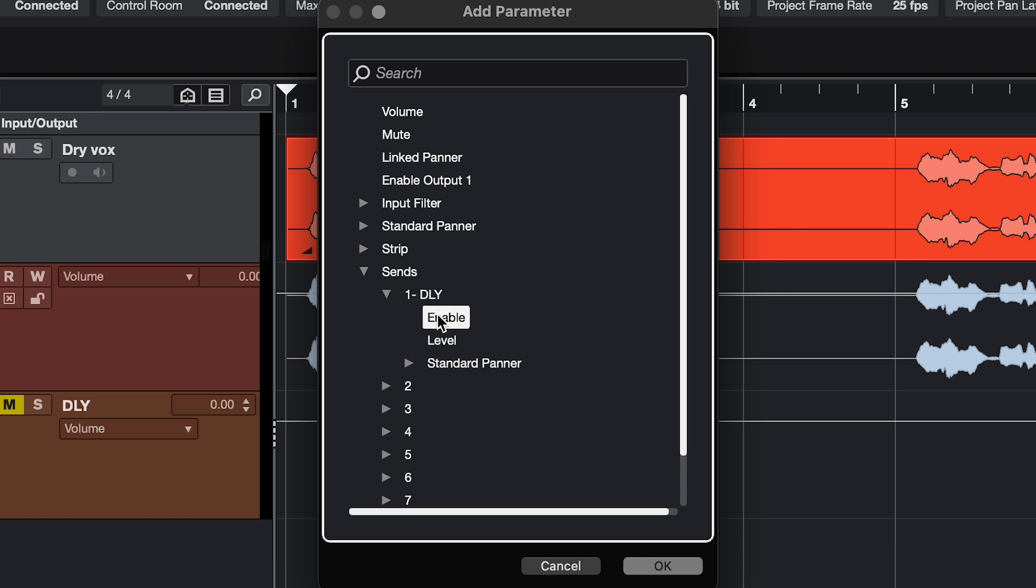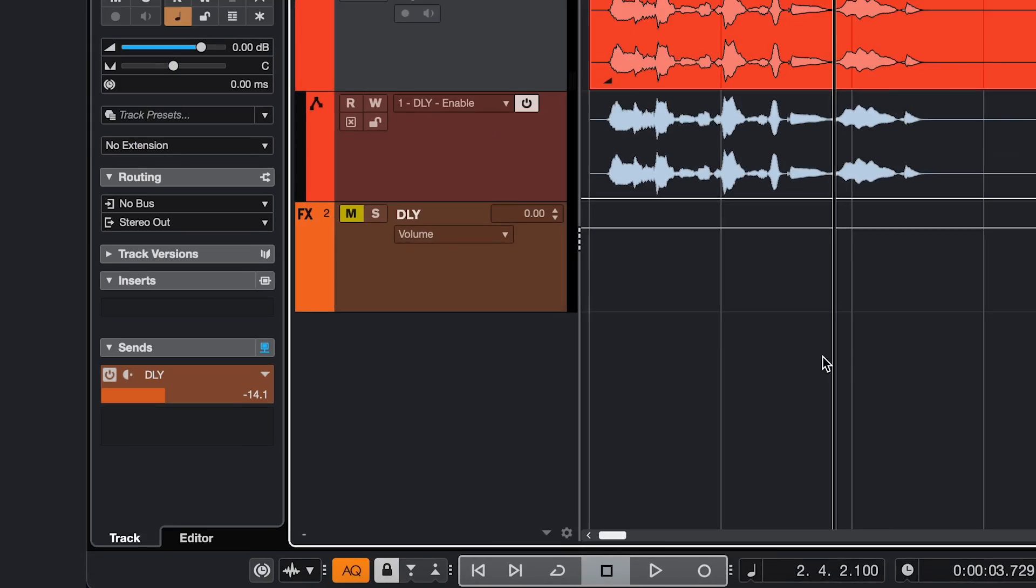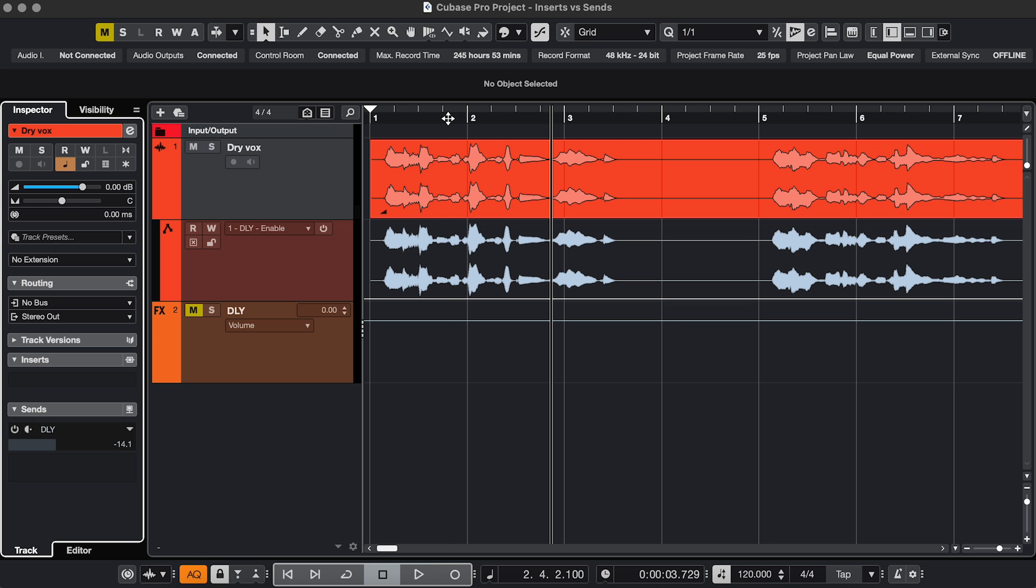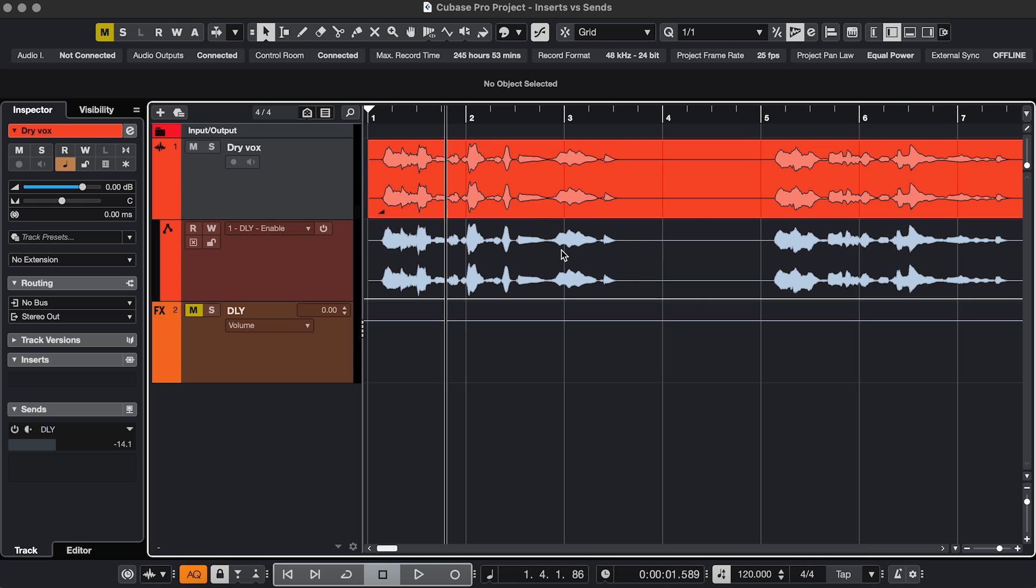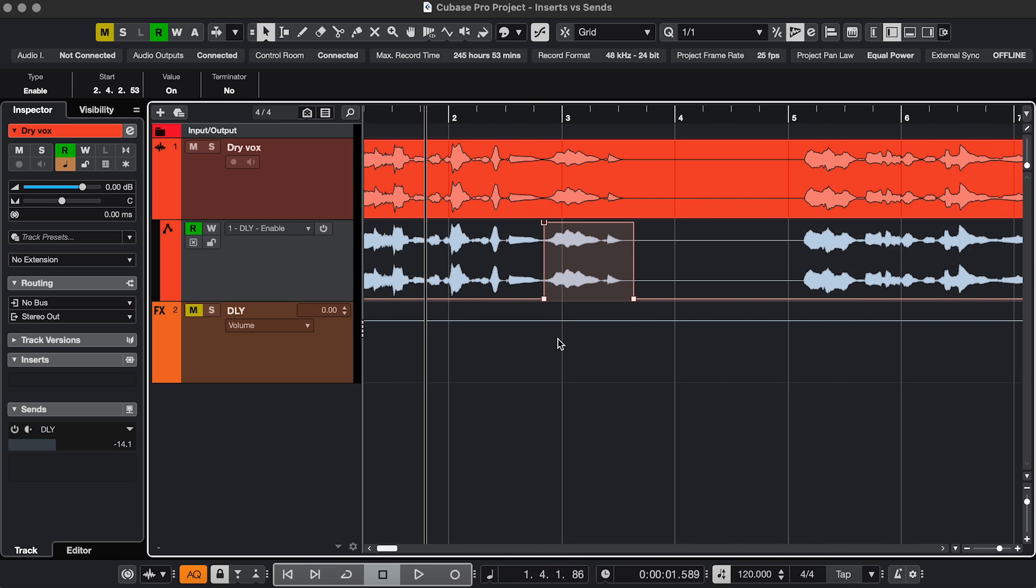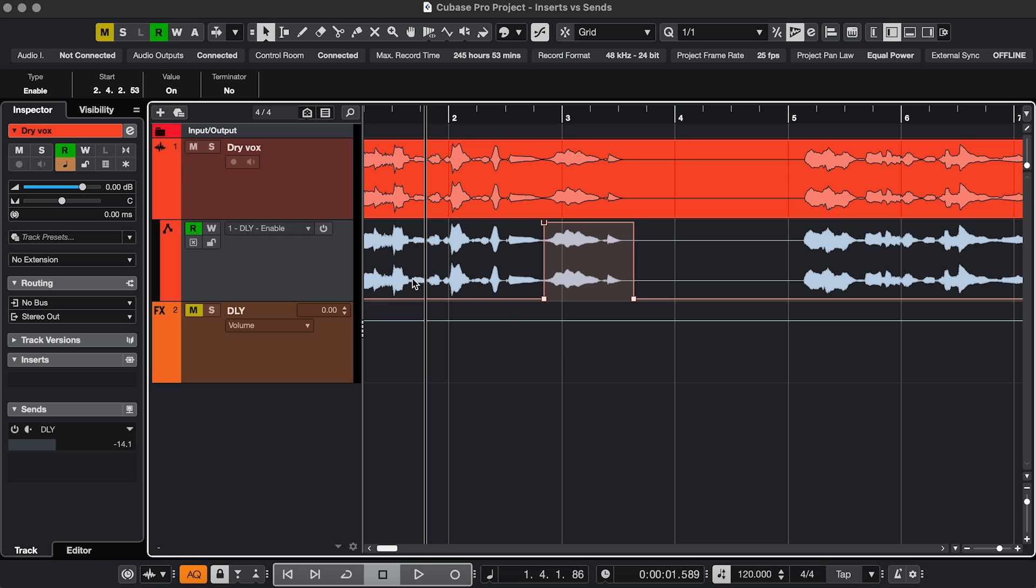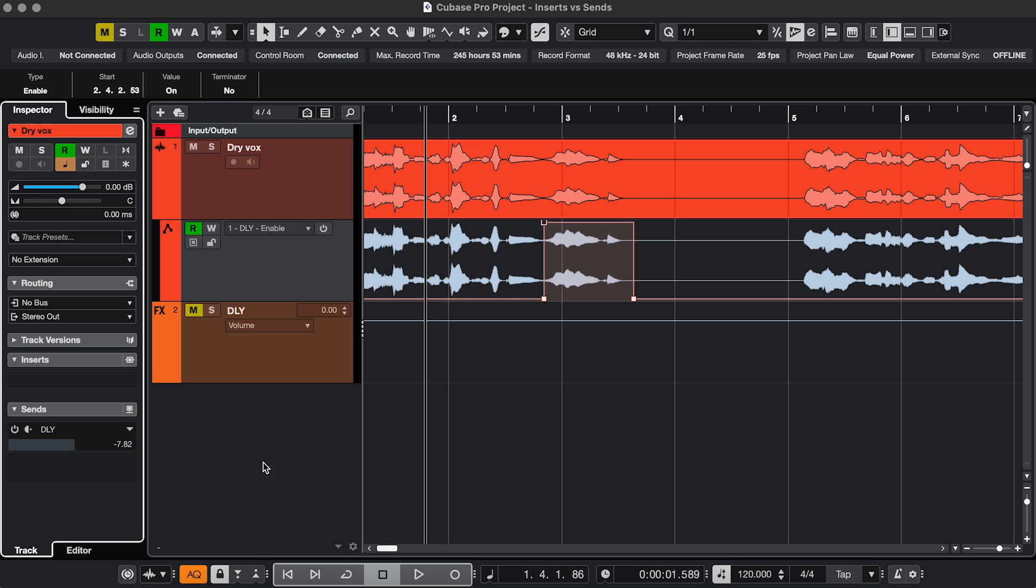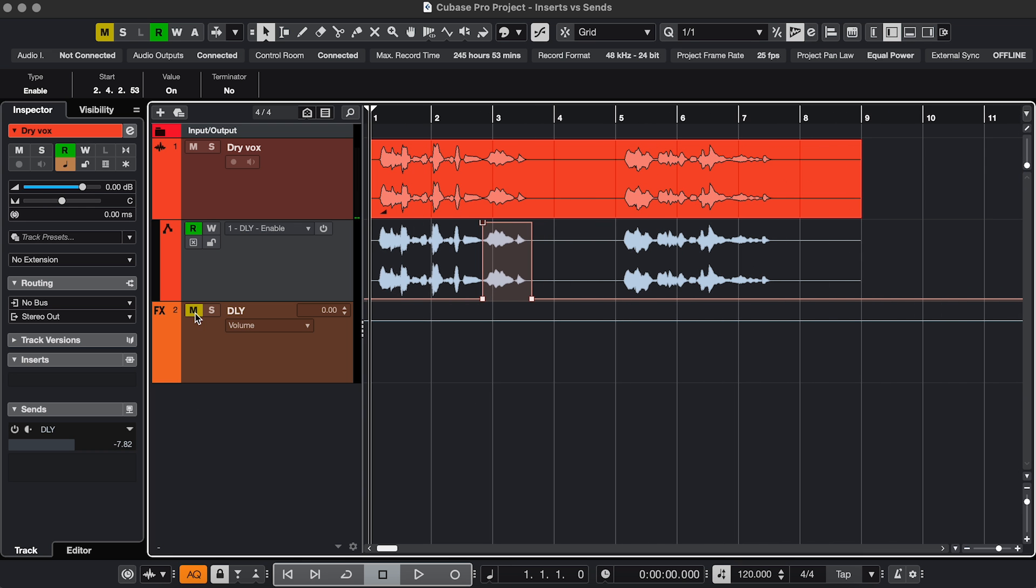enable, and I'm going to disable the send completely, and in my automation lane I'm going to enable it only here. So here it's not sending, then it's sending, and then it's not sending. And it's using the send level I set here. And that's how you get this delay throw.